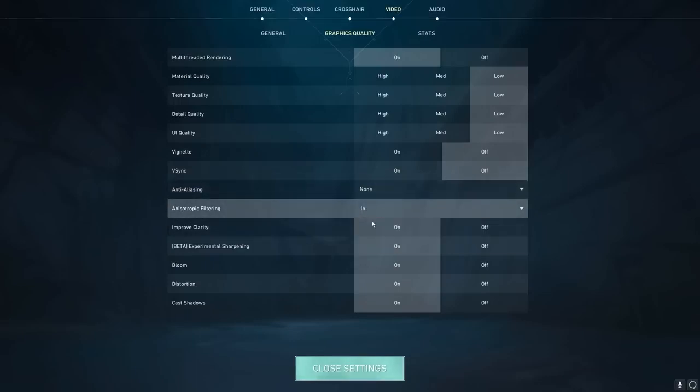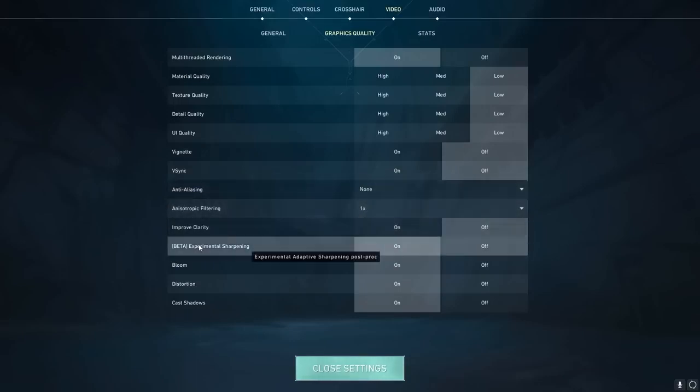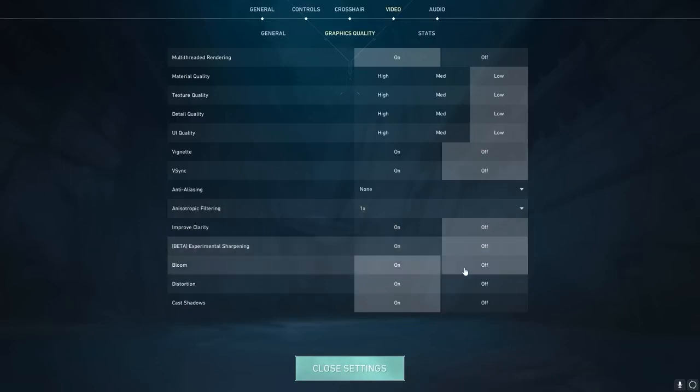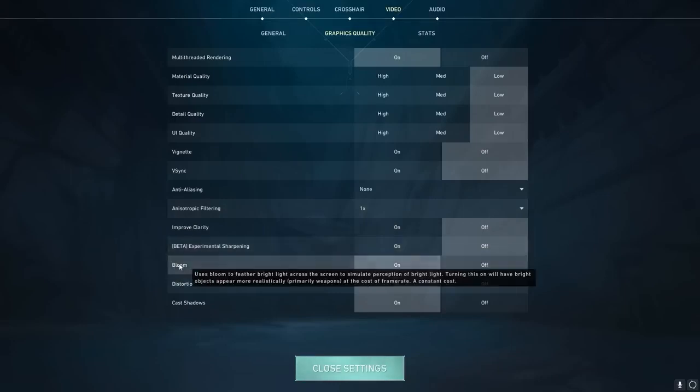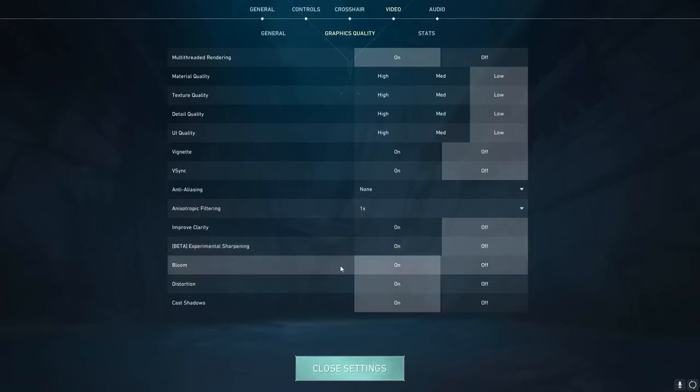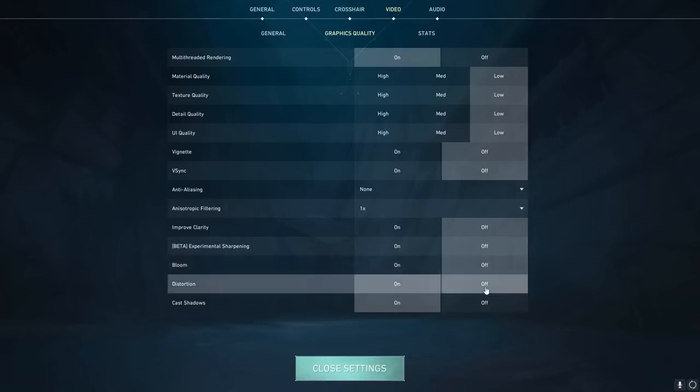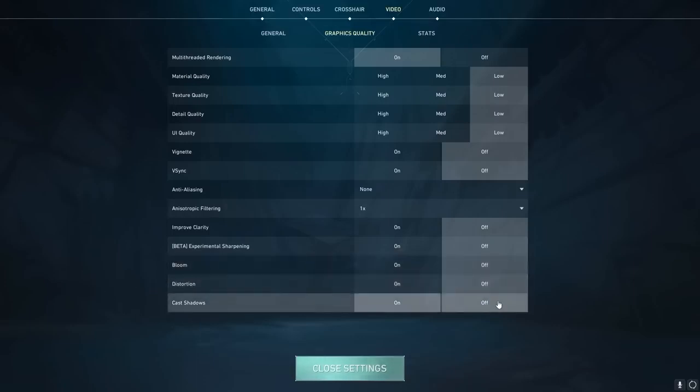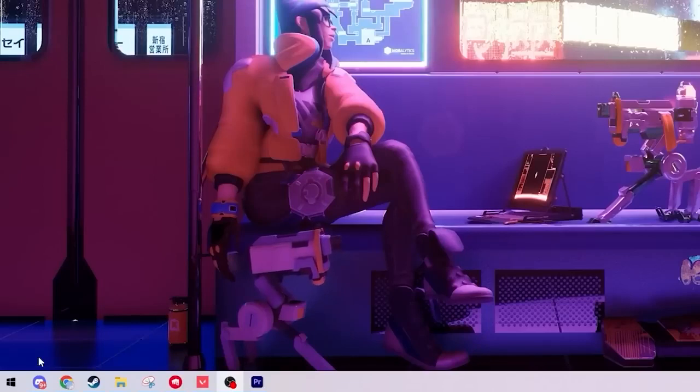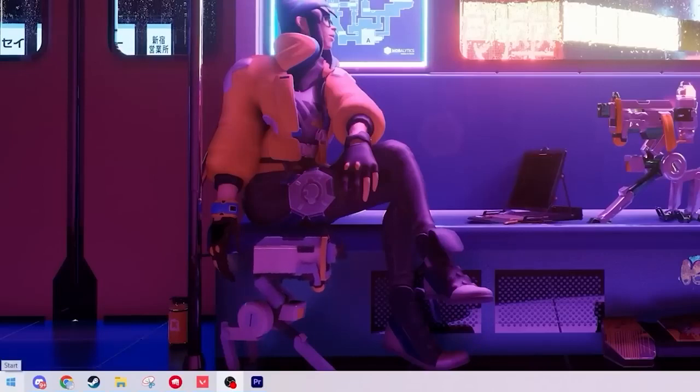Anti-aliasing we turn to none. Anisotropic filtering 1x. Improved clarity off. Experimental sharpening off. For bloom, if you want your game to be more visually appealing have this on, but if you want FPS turn this off. Same with distortion turn this off and cast shadows turn this off as well.